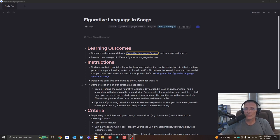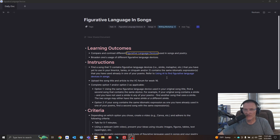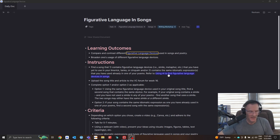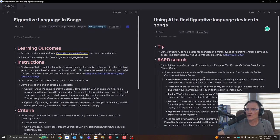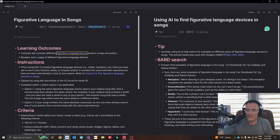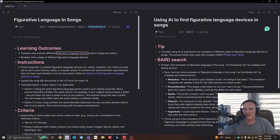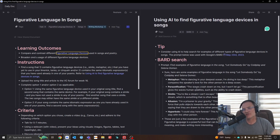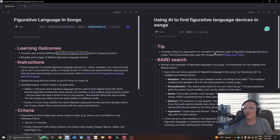So one way to go about searching for particular examples of different figurative language devices in different songs is to use AI. And specifically, I would suggest that you consider Google's Bard to try to find examples of figurative language. At the time of this recording, the ChatGPT option for finding particular examples of figurative language in different songs, you'll not get the same results as if you were to use Bard's search. So I would use Bard's search.